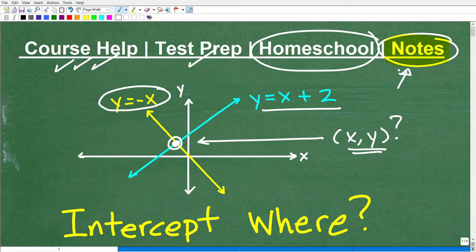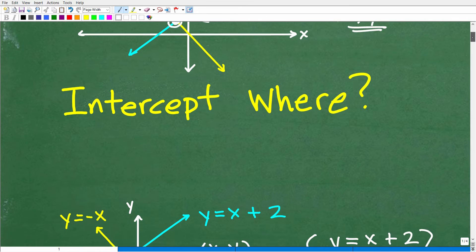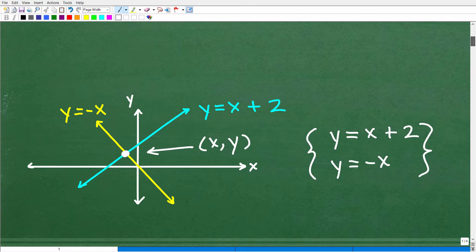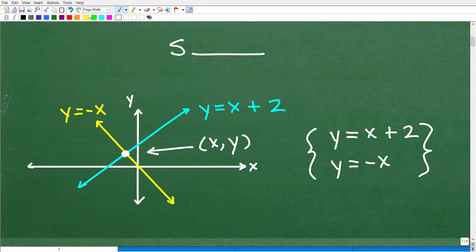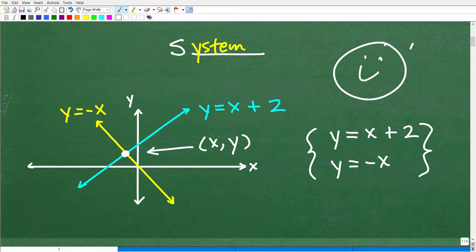If you think you know what to do, go ahead and pause the video and work on this — it should take about a minute or two. Now, what is the topic we're dealing with? It starts with an S. If you said systems, then you would be right. We're talking about systems — specifically linear systems.